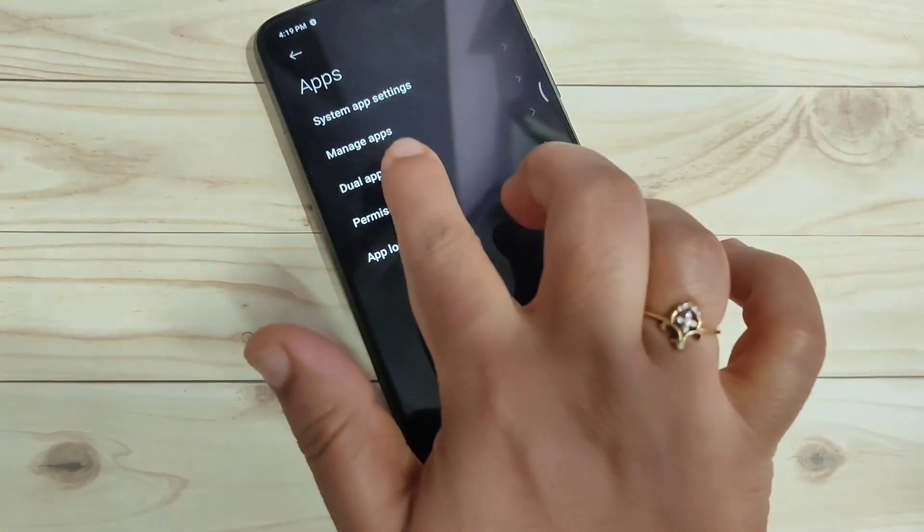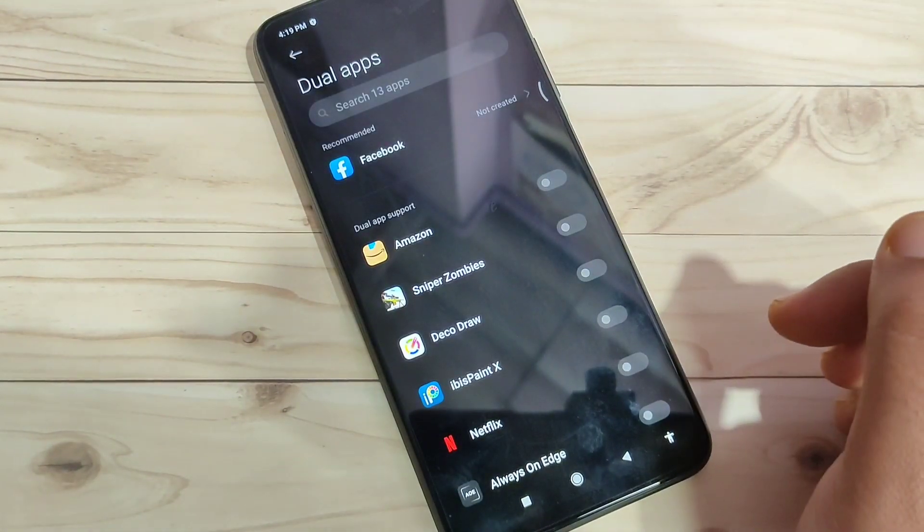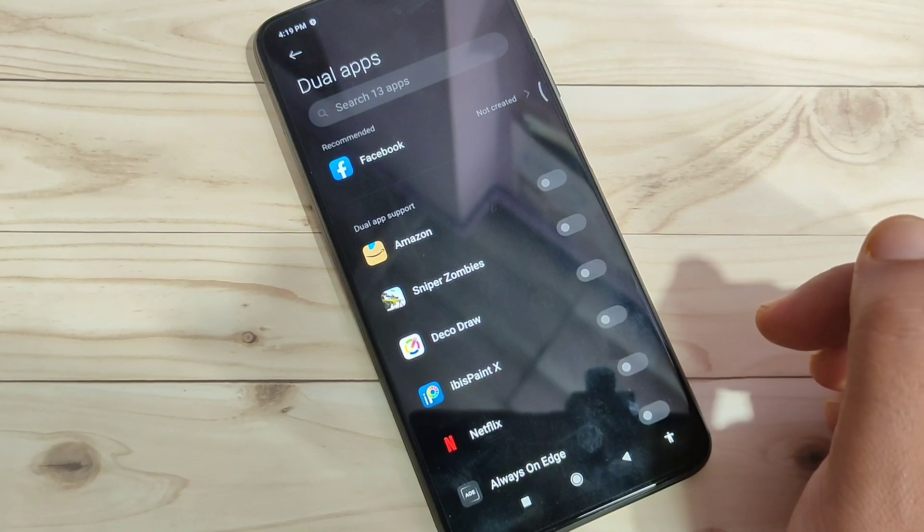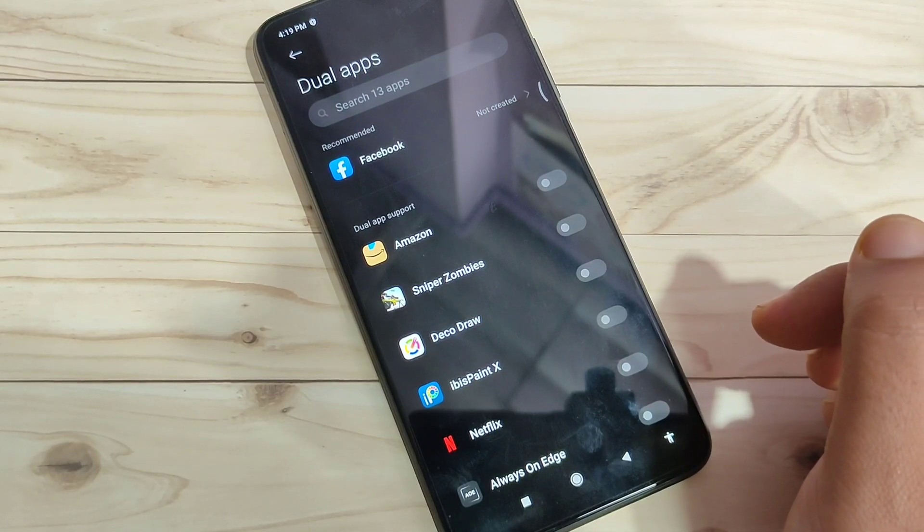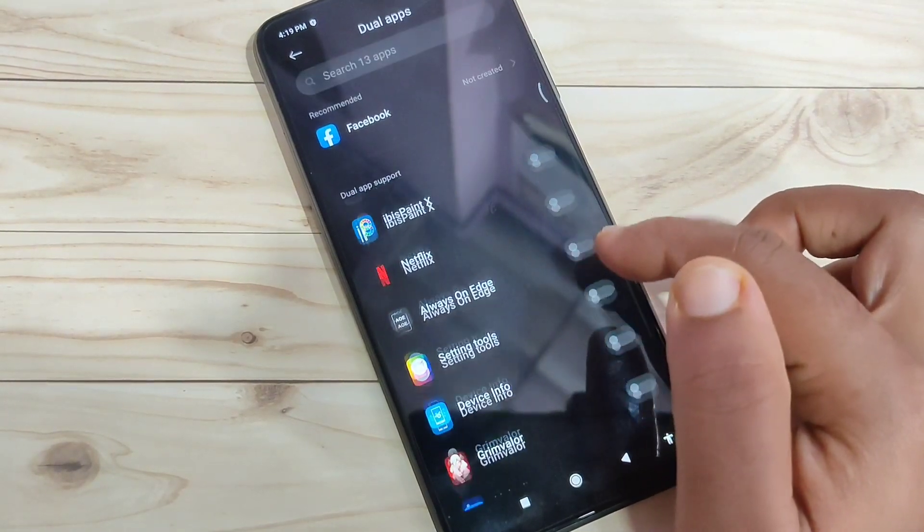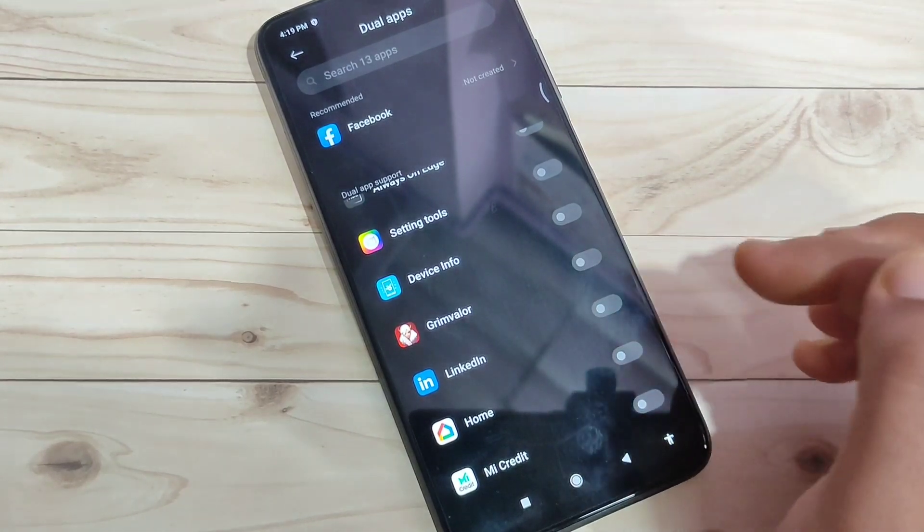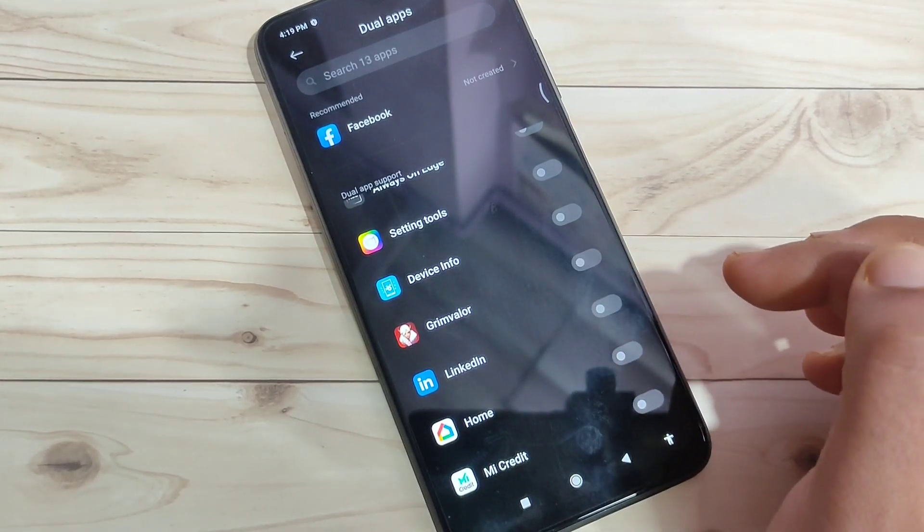Now here you can see the option Dual Apps. Tap on it. In this page you can see all the applications that support dual apps on your device. Simply turn on the option that you want to use as a dual application.